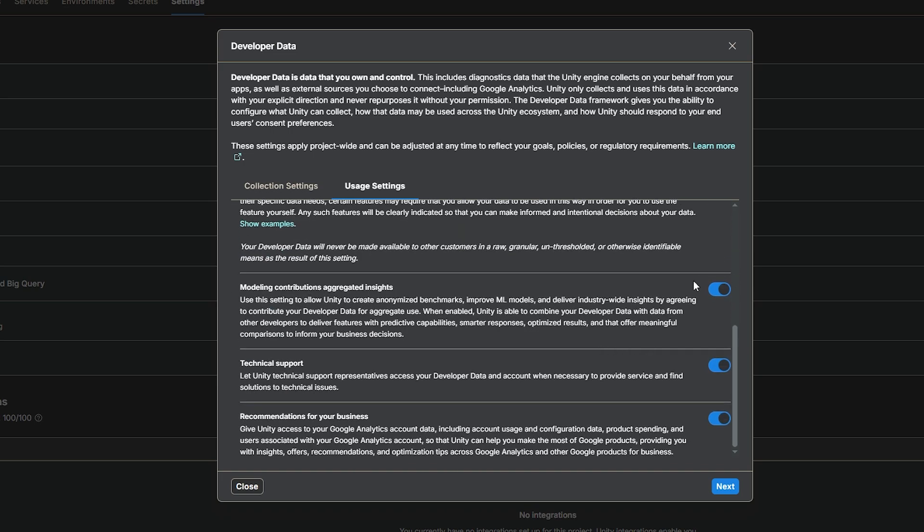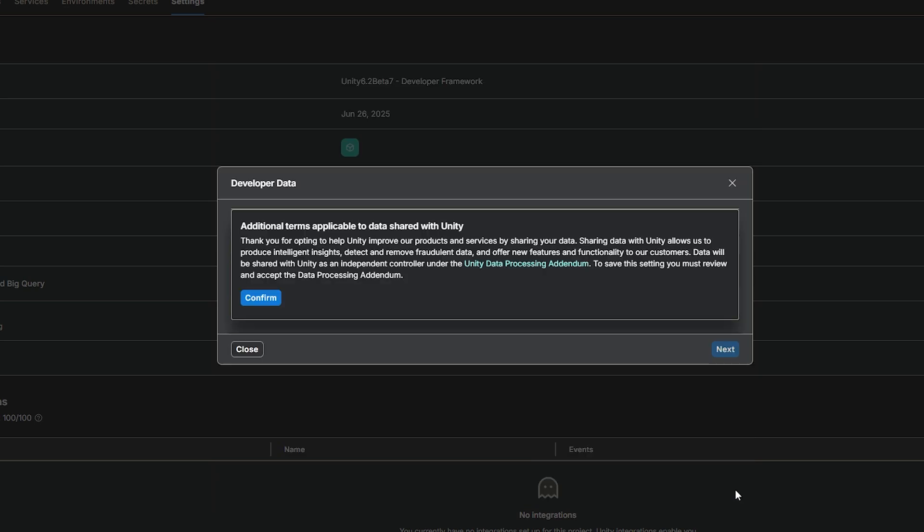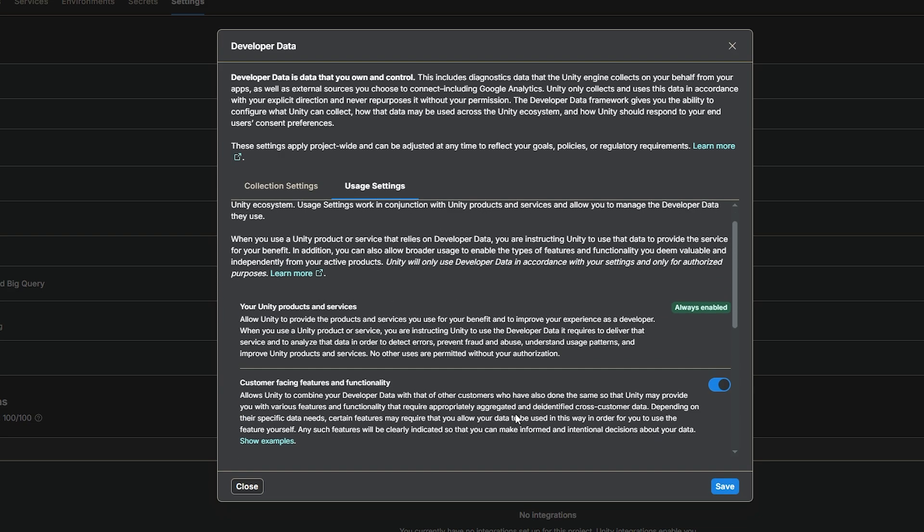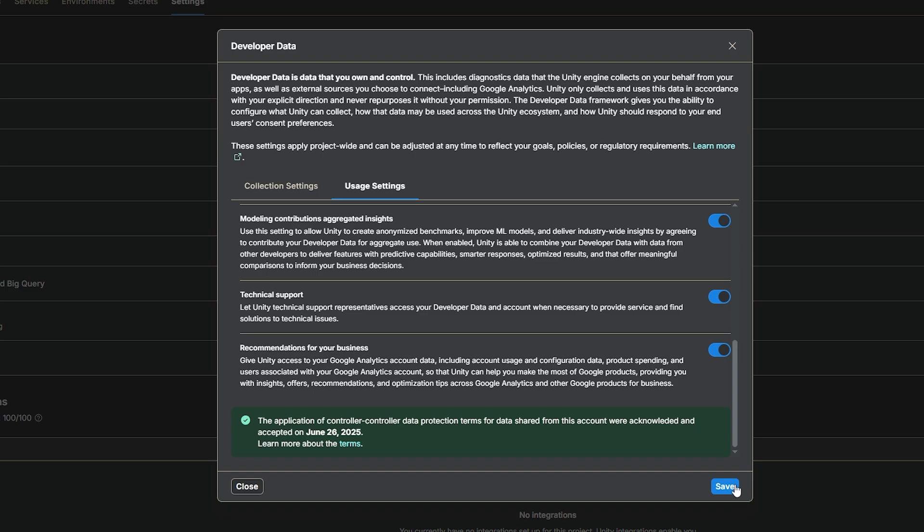And if you are unhappy with any of these, you can just hit next, you just have to confirm the initial terms, hit next again, and you'll just get an agreement that you updated this data on that day, and you can just hit save, and this will be something that affects completely project-wide, and every project you'll make in Unity 6.2 beta 7 or onwards.